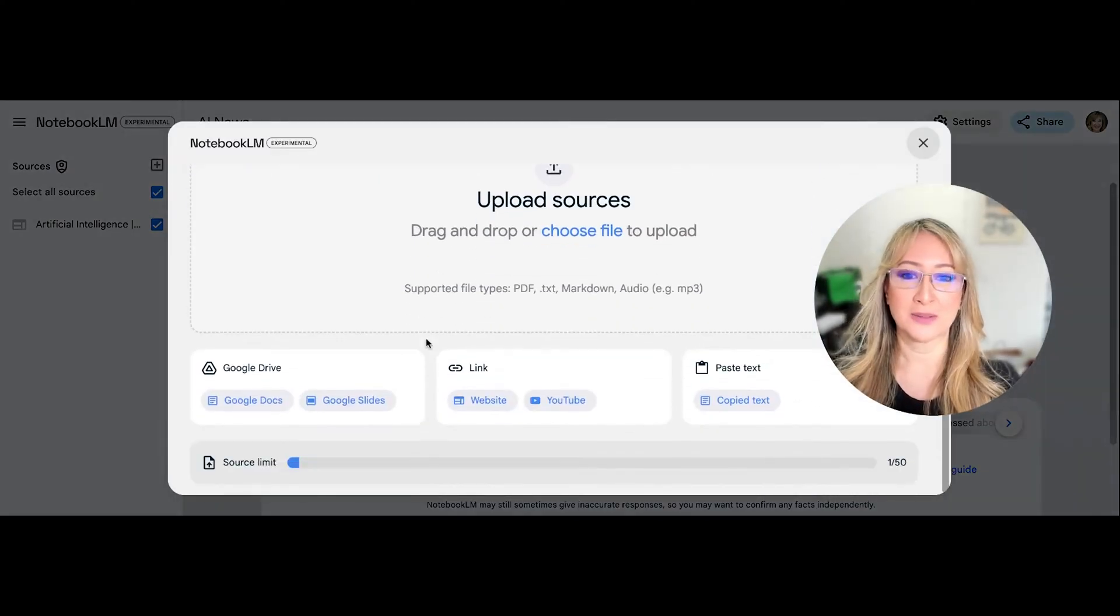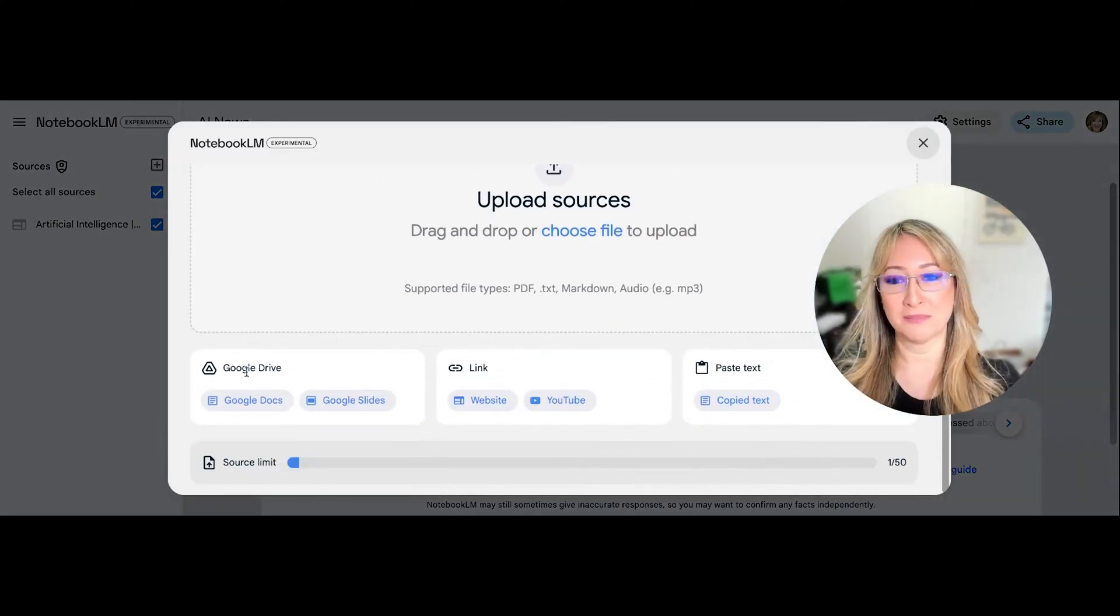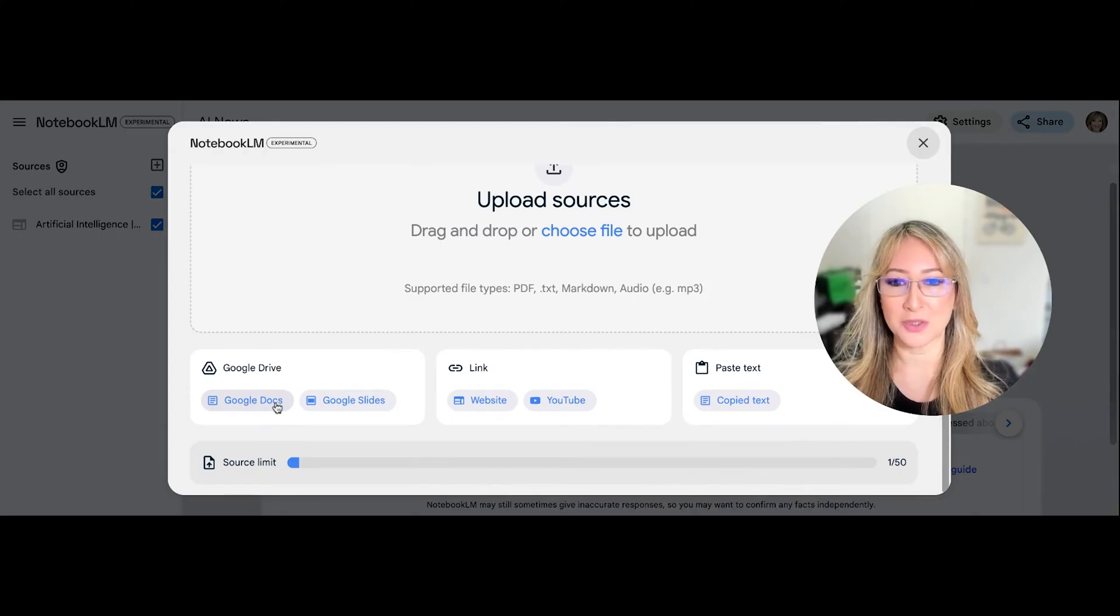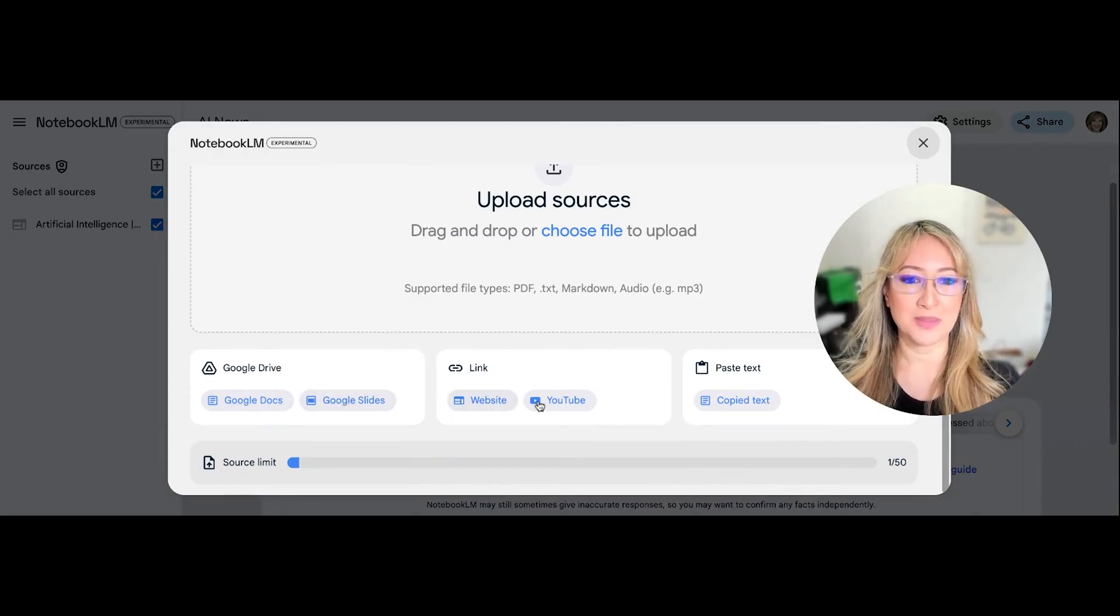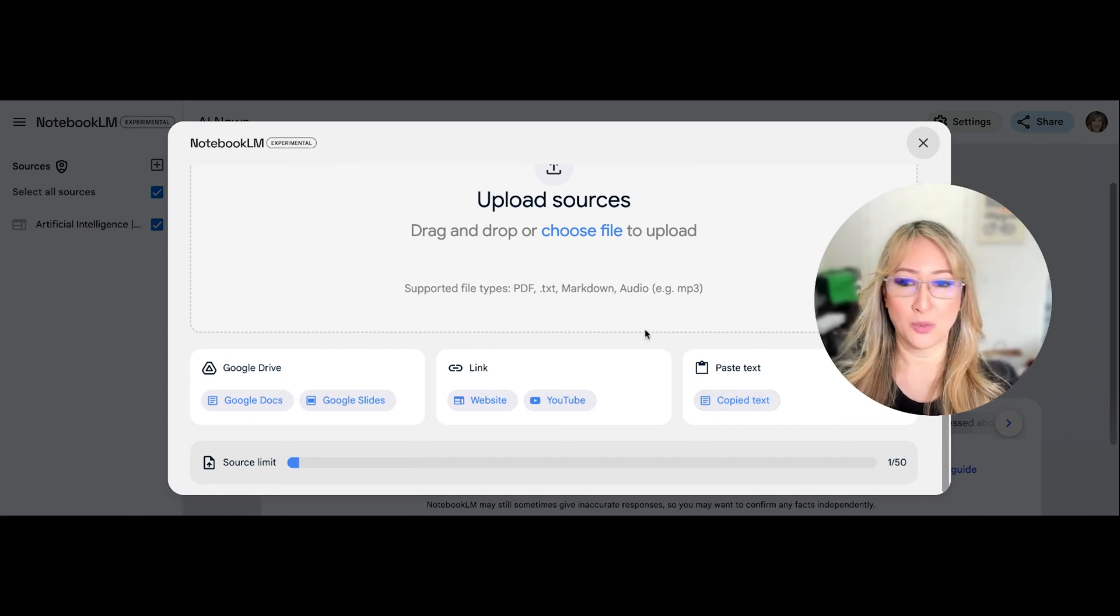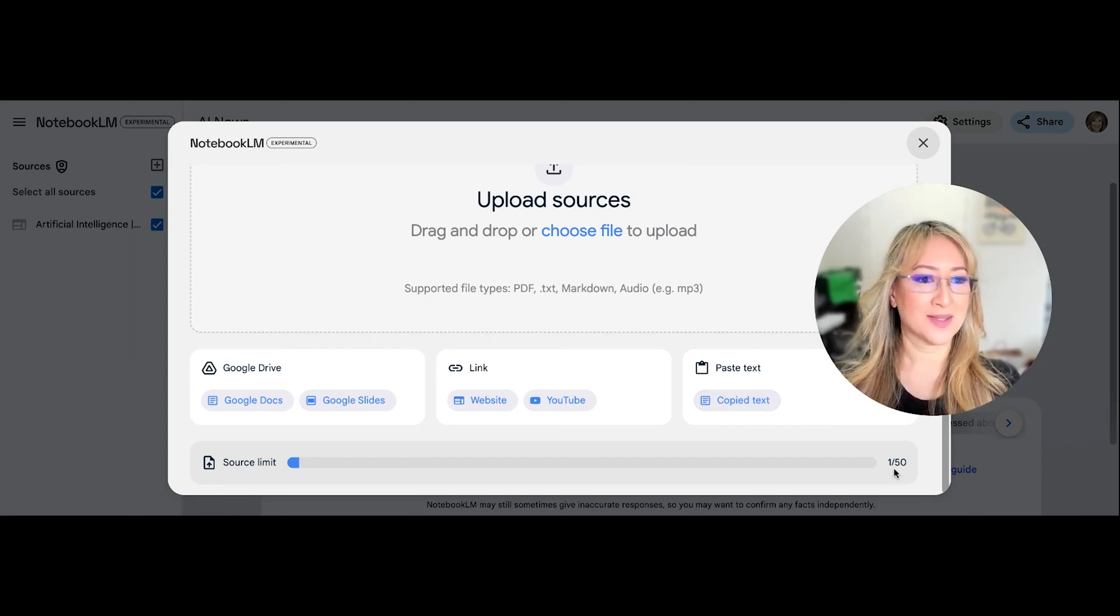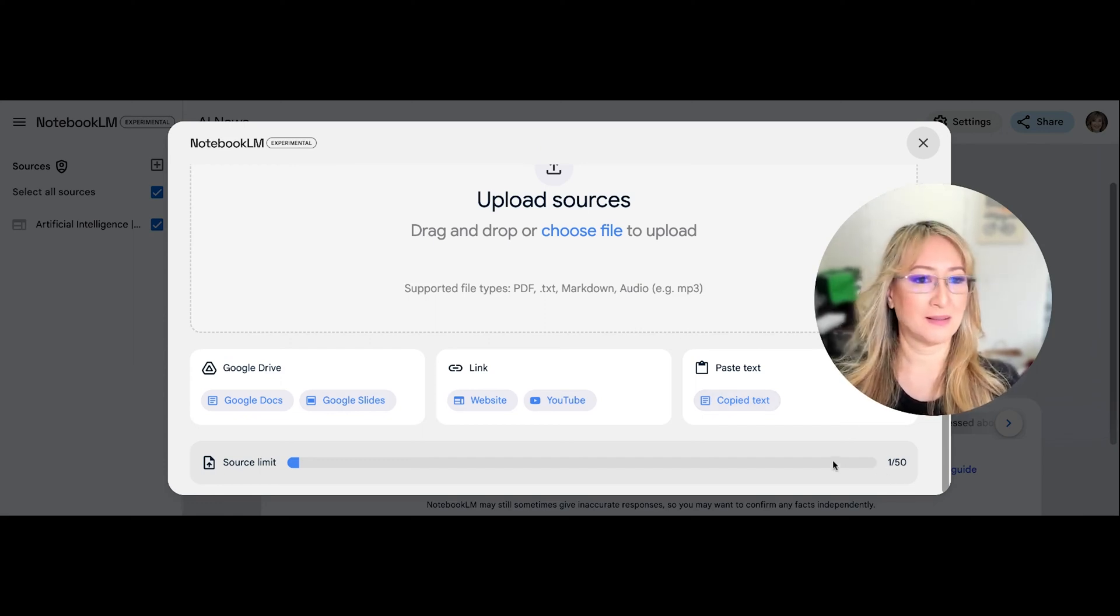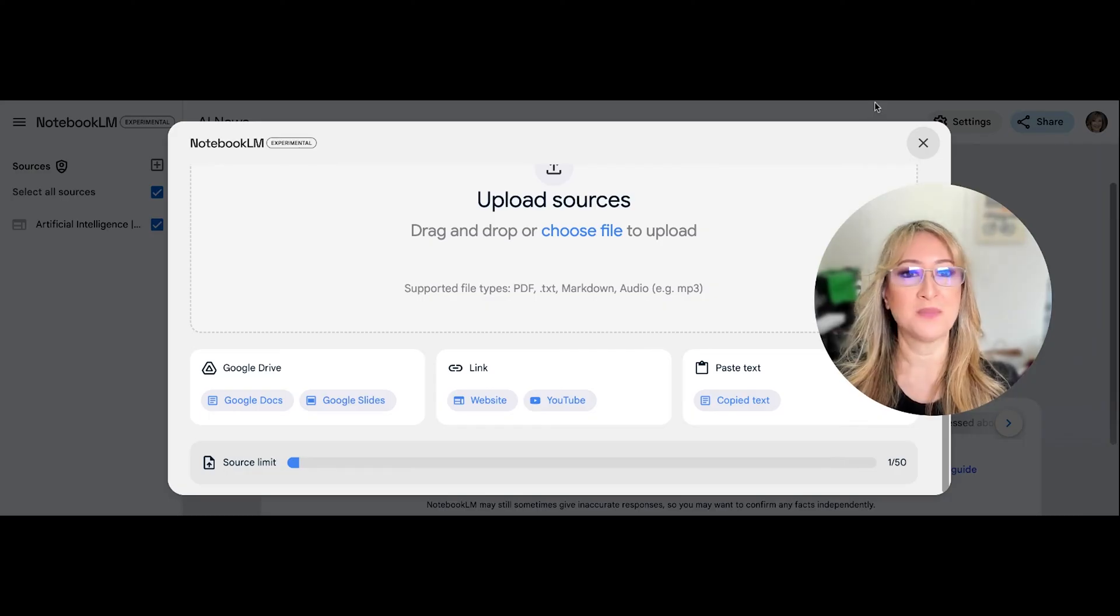I could actually pop my book in from the Google Drive, any of my Google Docs or Slides, any website or YouTube or even any of my own work here. So I can see that there's a source limit here of 50.